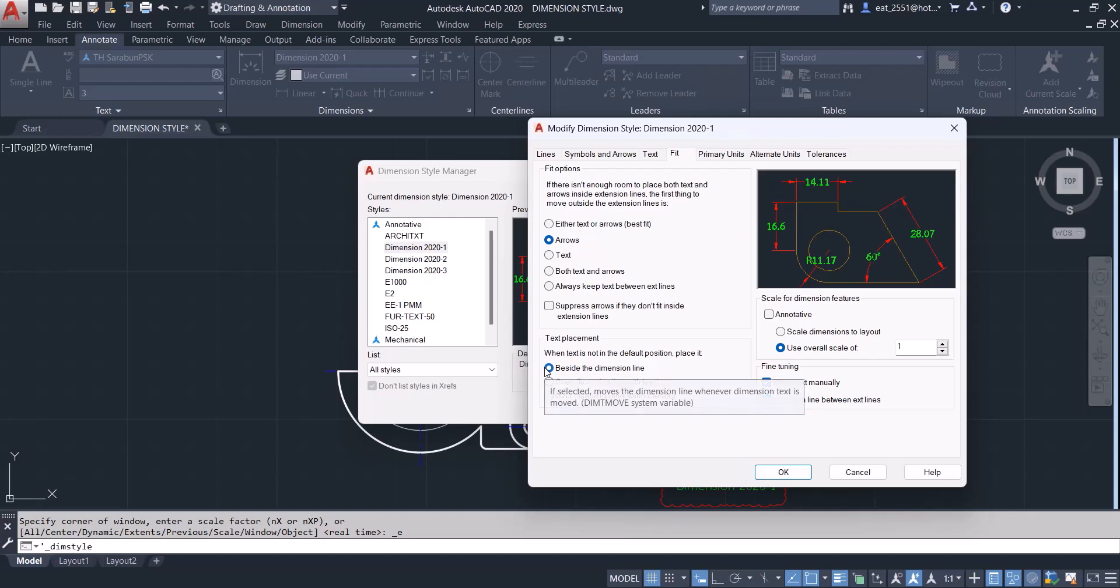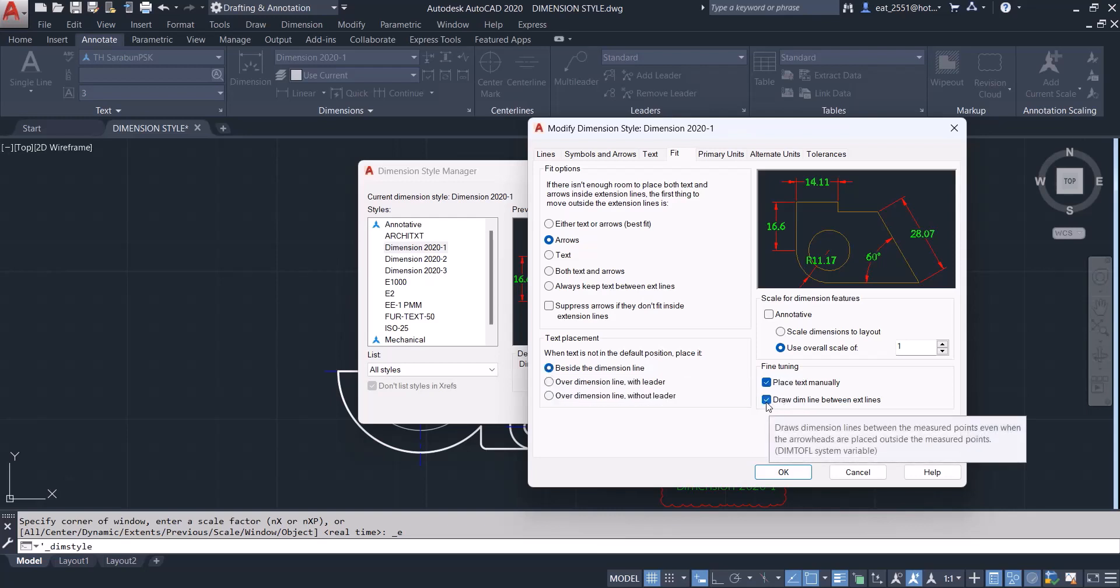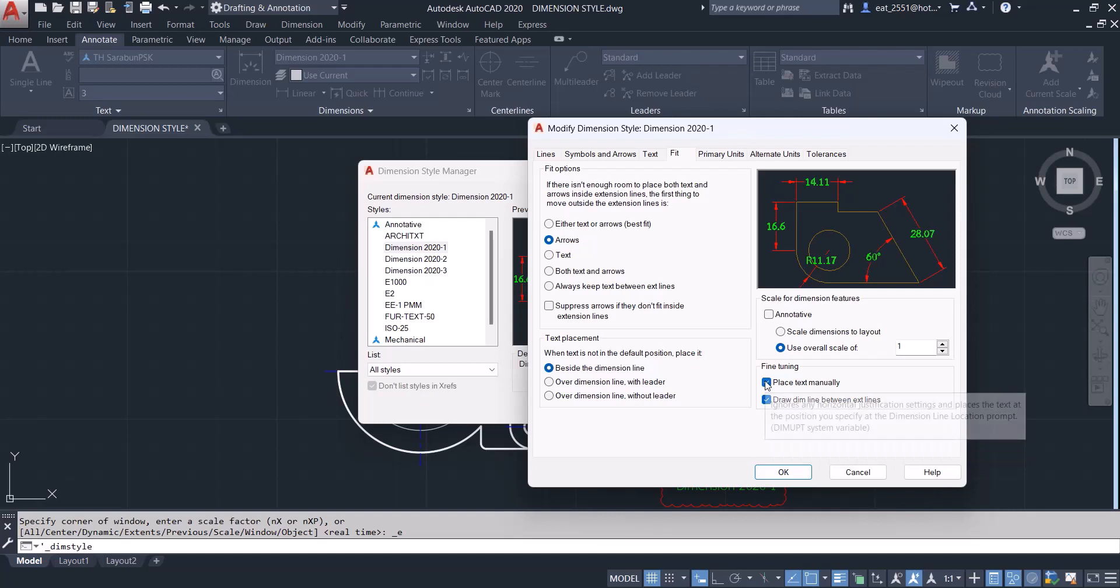Inline draw dimline between X line. Place text manually.